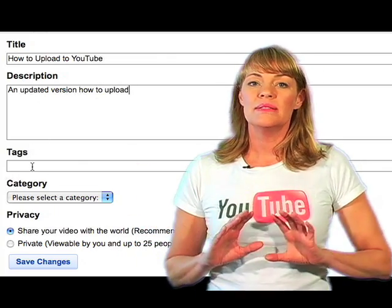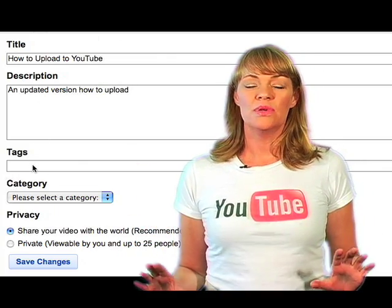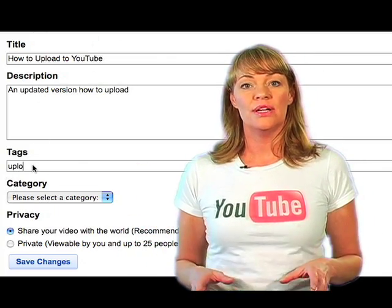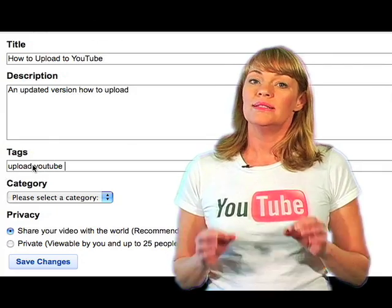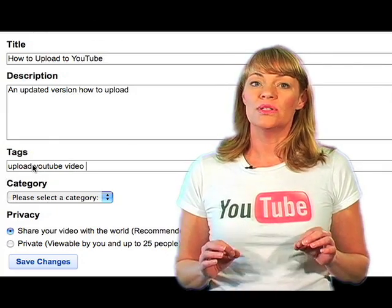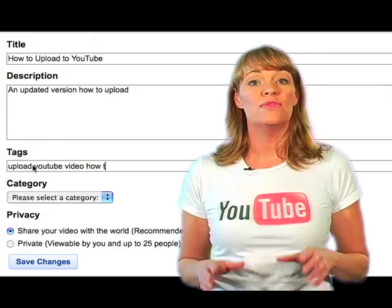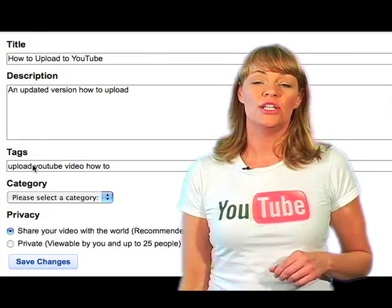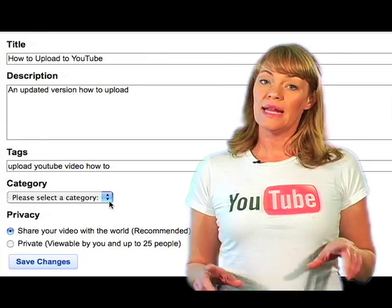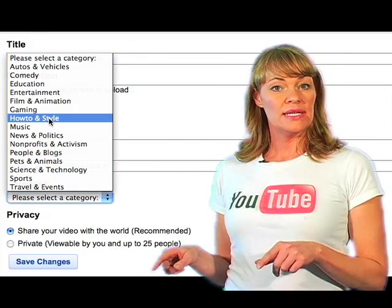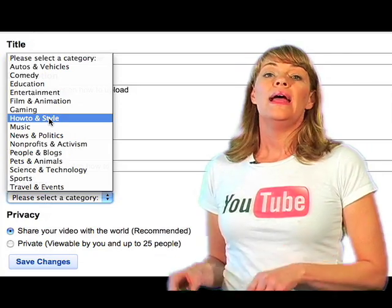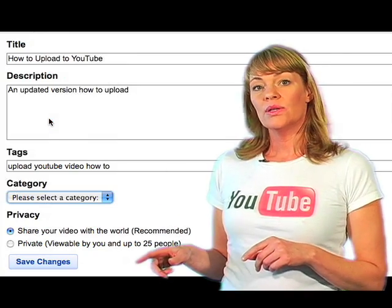Now, click on your tag box. Type in as many keywords as you can think of that best suit and promote your video. Tags are the keywords that will help people find your video on YouTube. Now, under Category, click on the drop-down window and select a category that best suits your video.